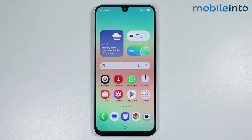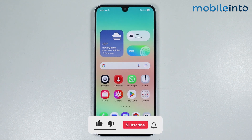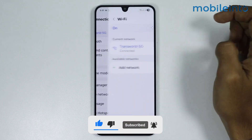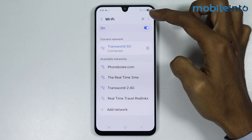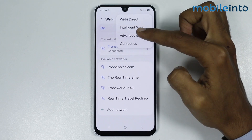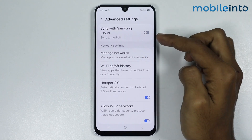In this video we will see how to use Samsung advanced Wi-Fi settings on any Samsung phone. To do that, open Settings, then go to Connections, then tap on Wi-Fi. Then tap on the three dots and select Advanced Settings — from here you can find the advanced Wi-Fi settings on your smartphone.